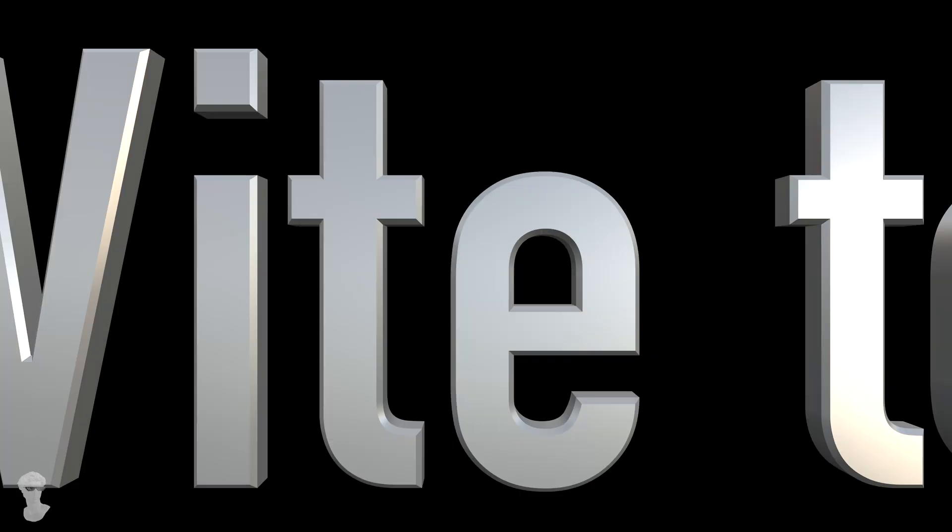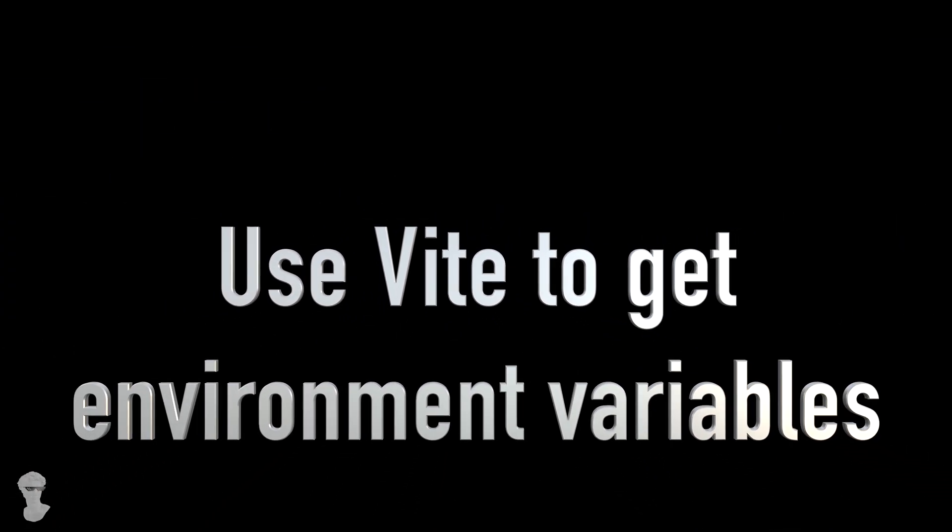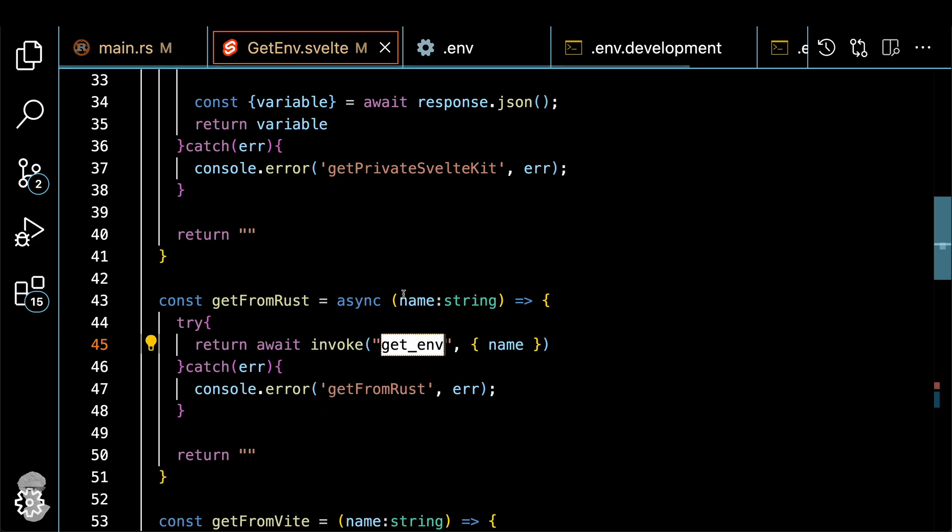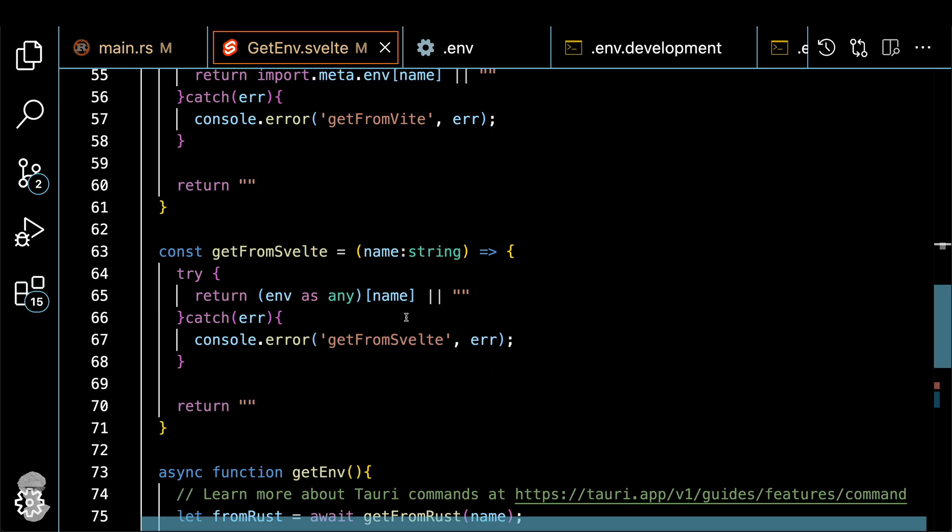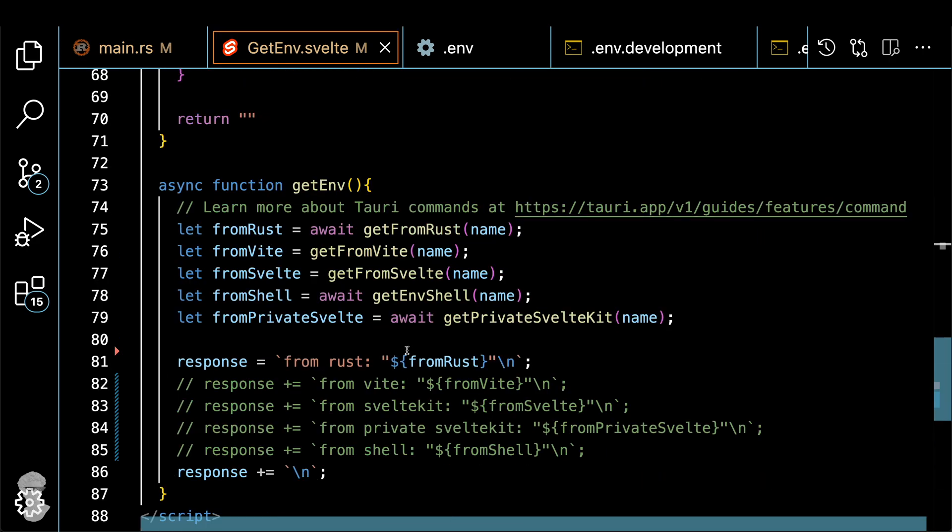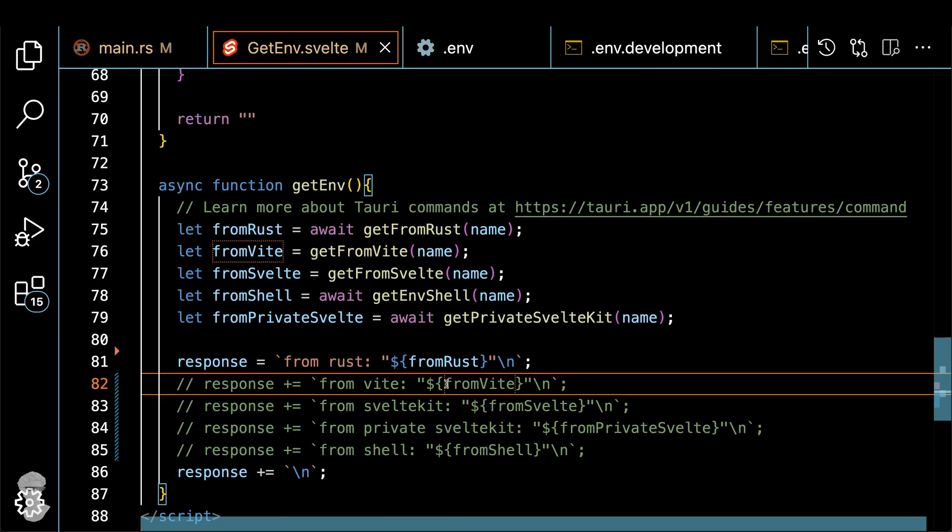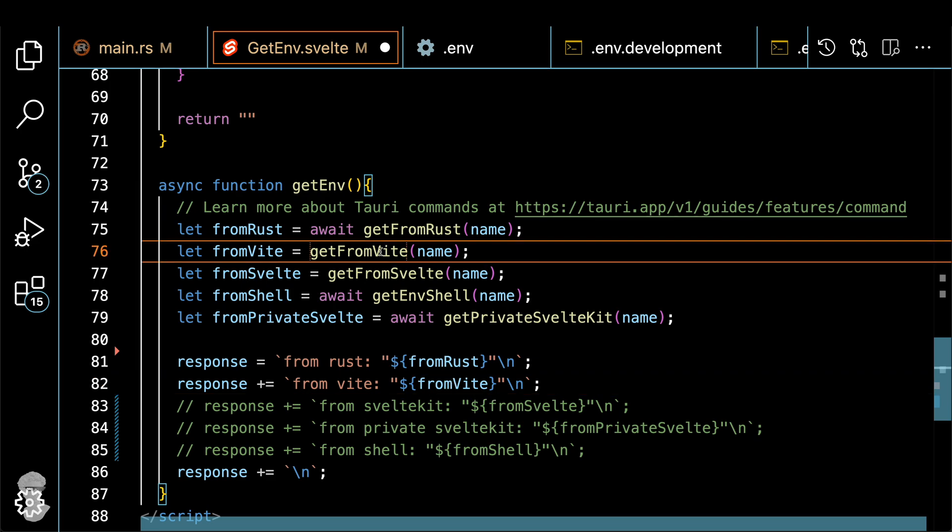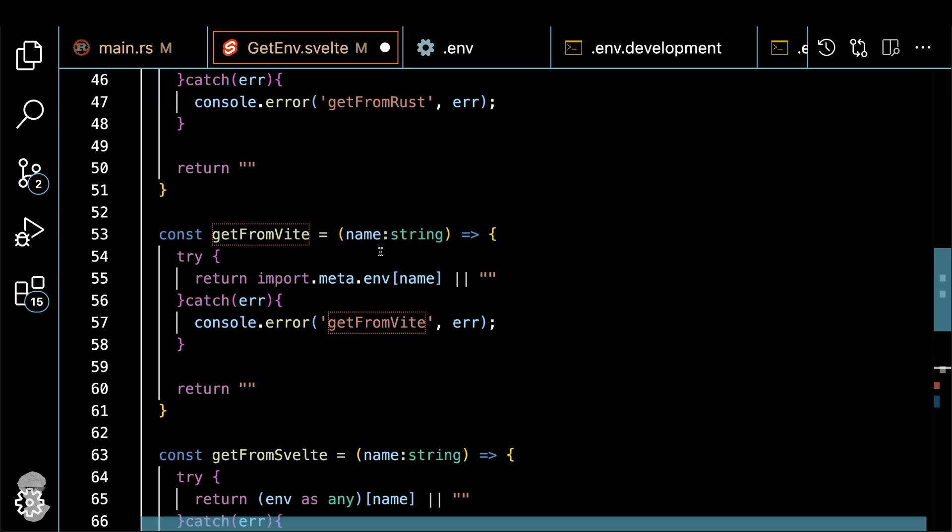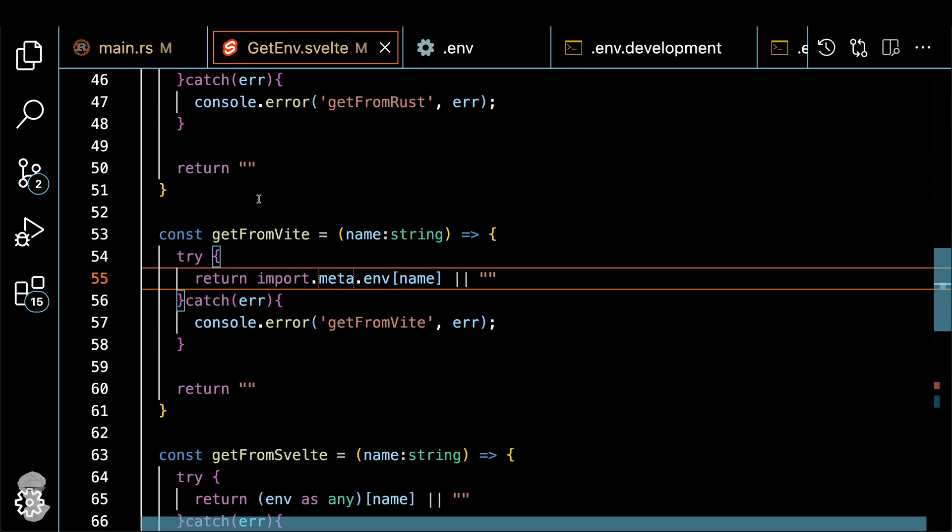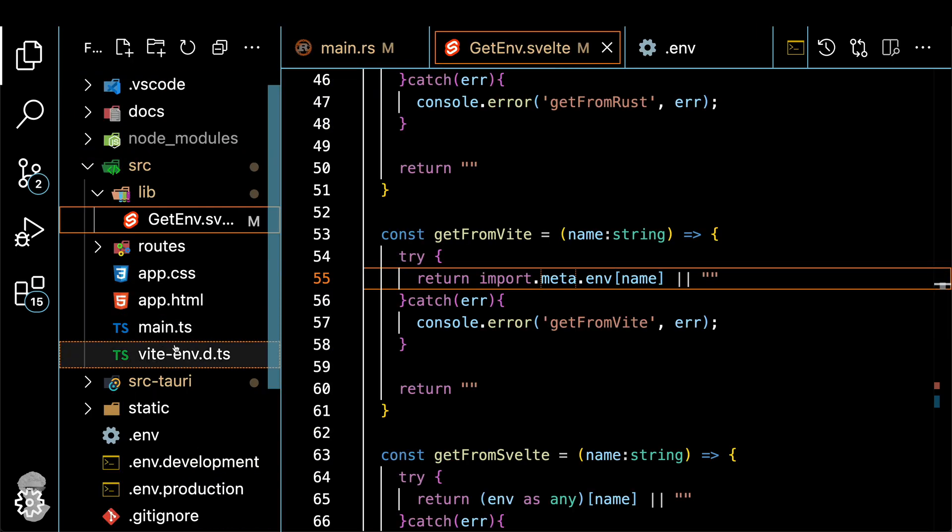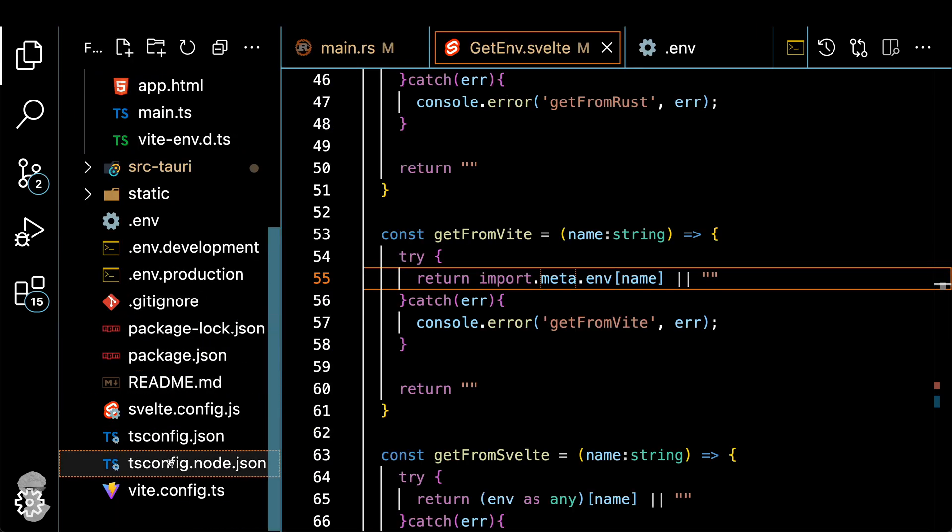Alright, let me show you the next method, how to use Vite to get environment variables. Let's go back to our frontend source code and uncomment the line with the Vite from Vite. And we use the function called get from Vite. And it's essentially the same logic, but we use the Vite builder to get the environment variable out of the code. But it works slightly different.